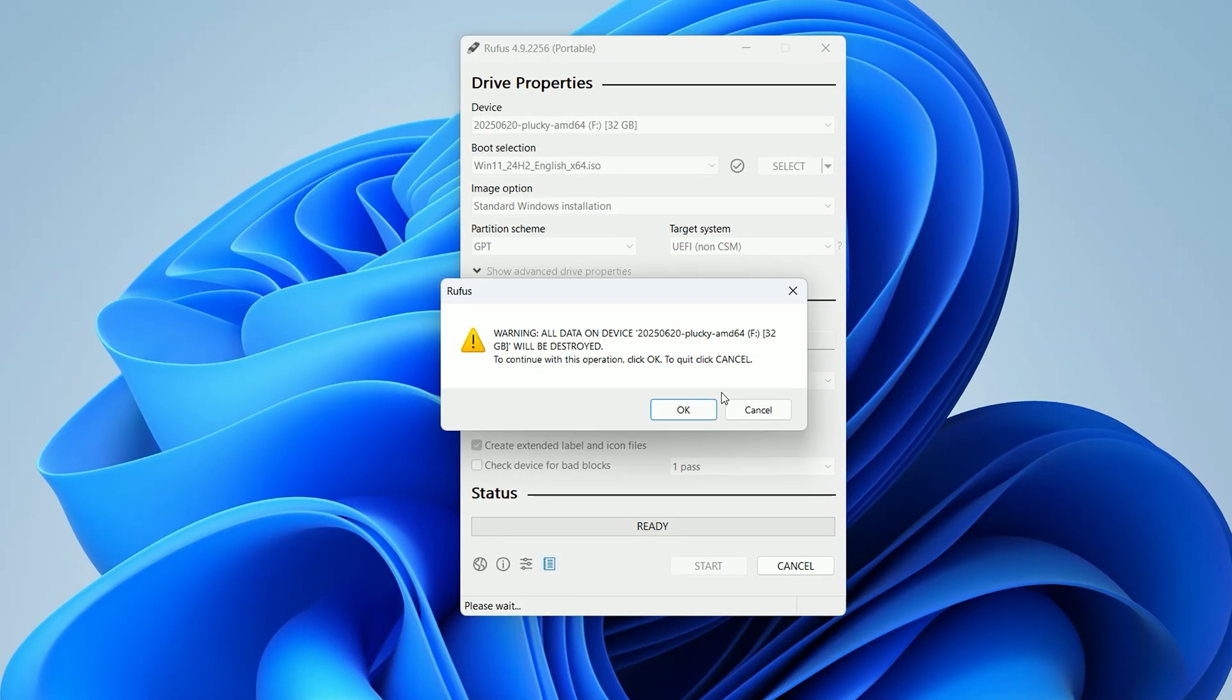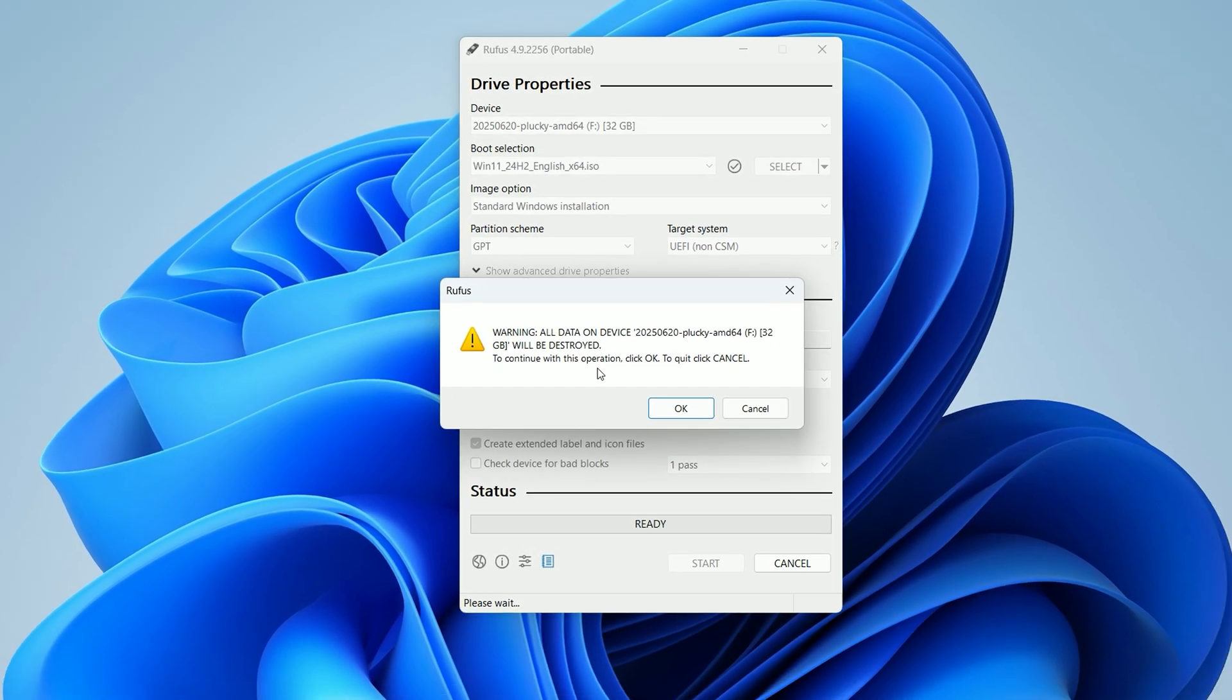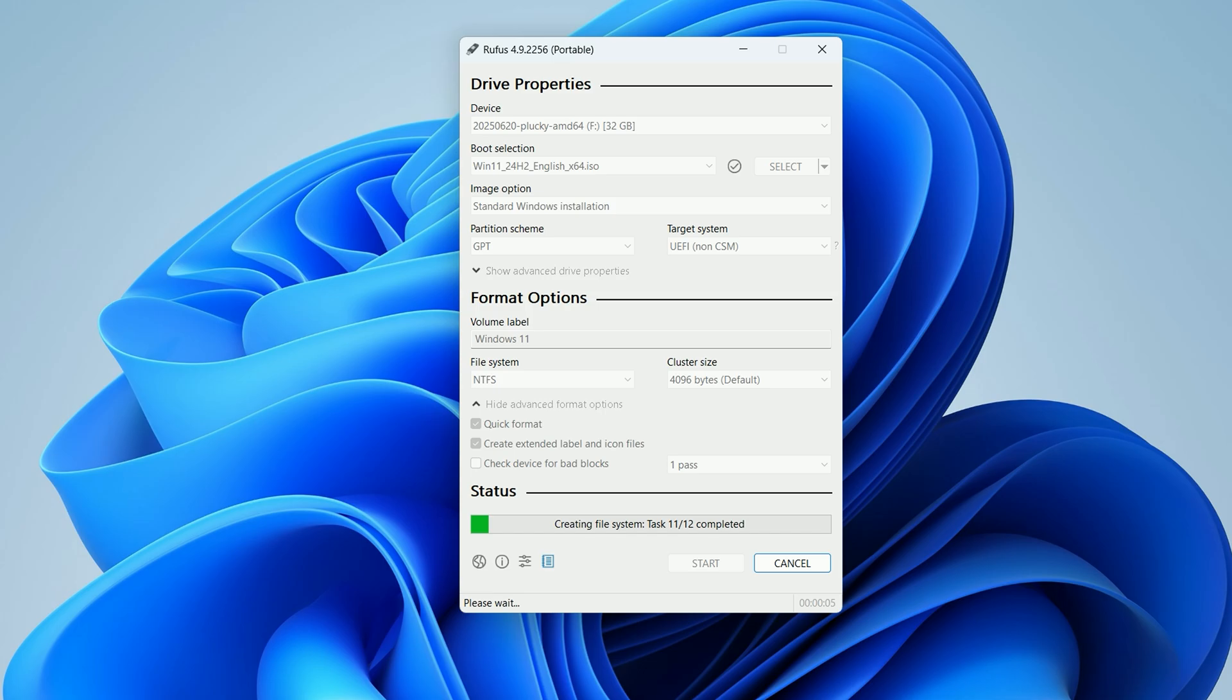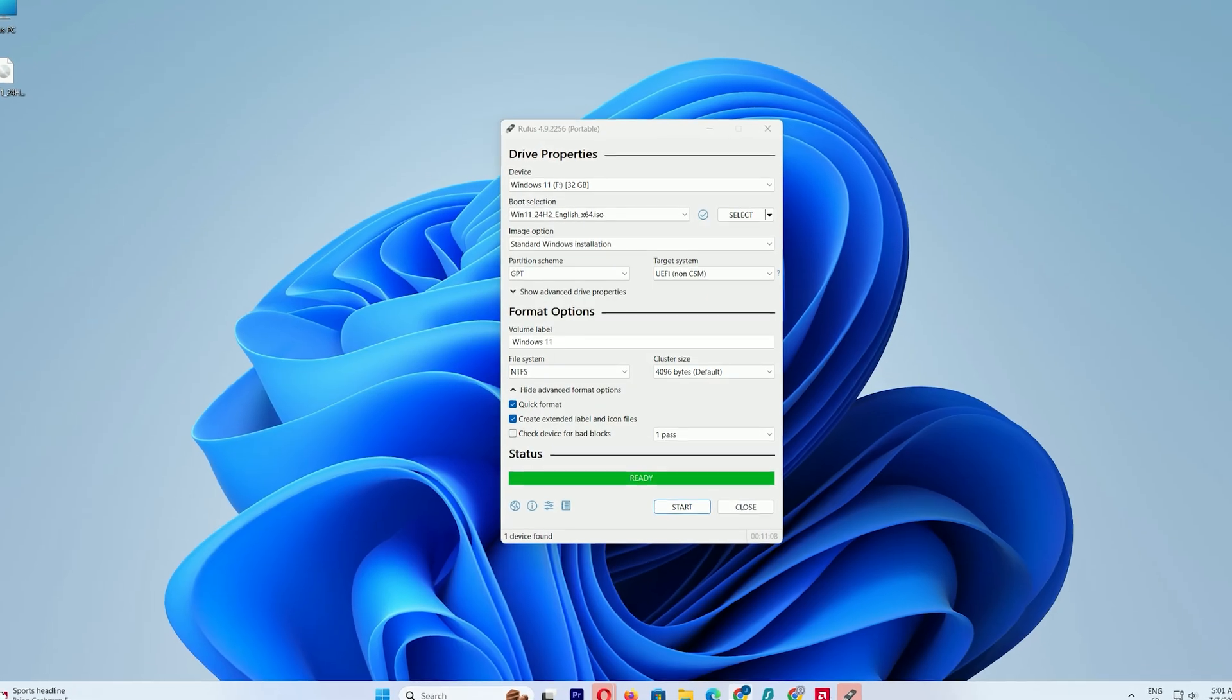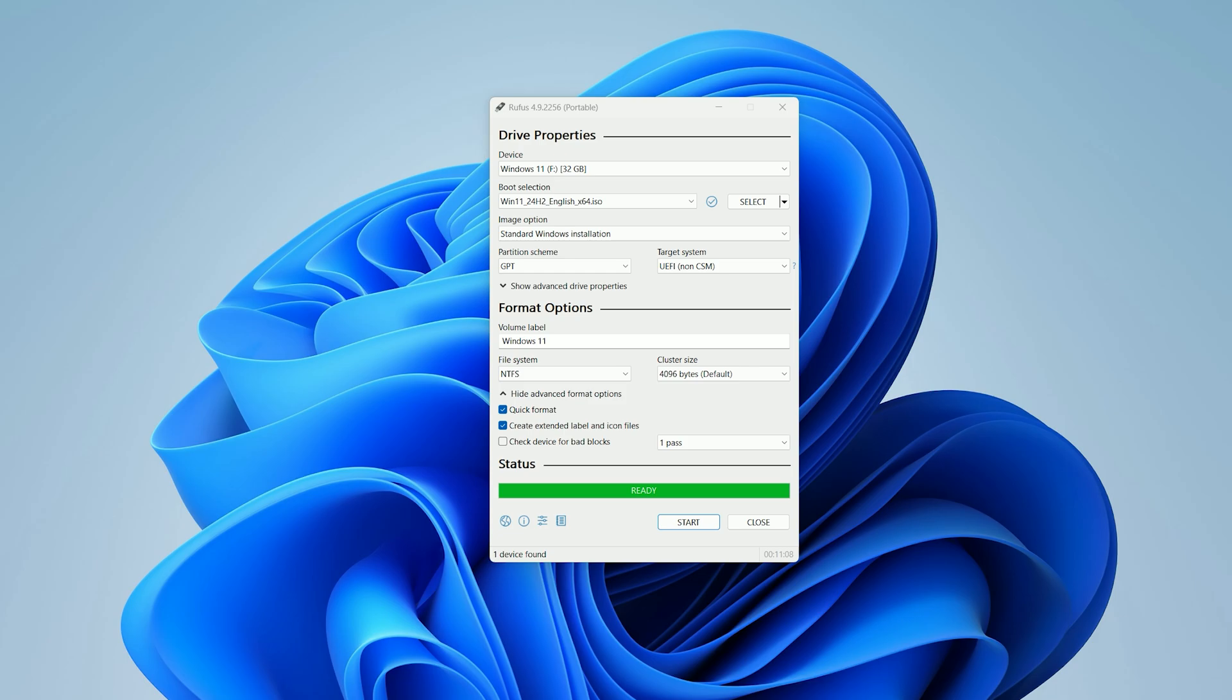Rufus will warn you that all data on the USB will be erased. Make sure you've backed up any important files before proceeding. If you're ready, click OK to start formatting and creating the bootable USB. This process usually takes about 10 minutes, so grab a coffee while you wait. You'll see a progress bar, and when it's fully green, your USB is ready.